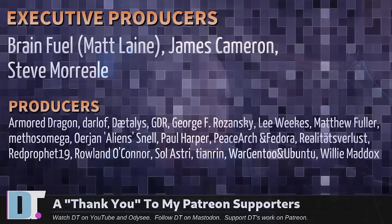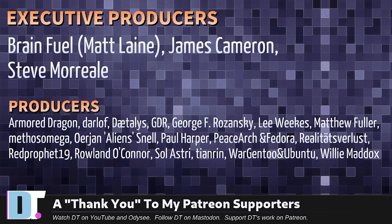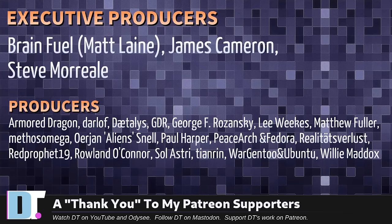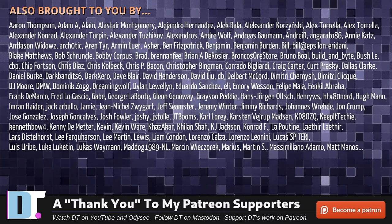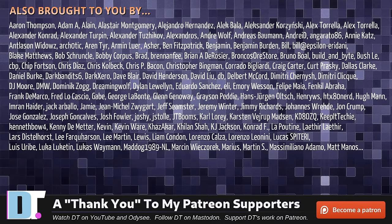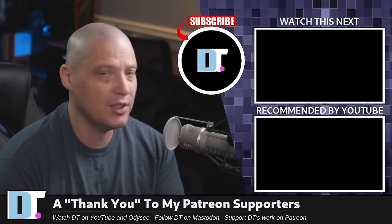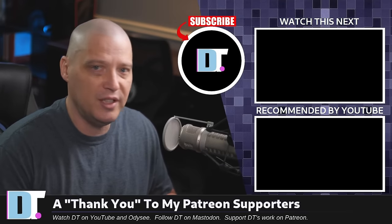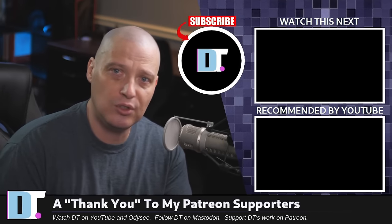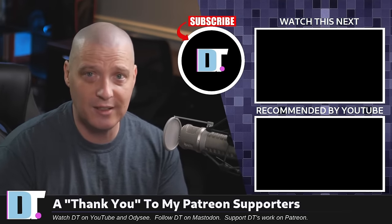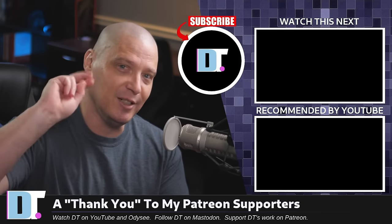Now, before I go, I need to thank the producers of this episode. Matt James, Steve, Armored Dragon, Darloff, Daedalus, GDR, George Lee, Matthew, Methos, Erion, Paul, Peace, Arch, and Fedora, Realiteats for Less, Red Prophet, Roland Solastri, TN, Renroy, Jintu, and Ubuntu, and Willy. These guys, they're my highest-tiered patrons over on Patreon without these guys. This quick look at the brand-new Kaspersky virus removal tool for Linux would not have been possible. The show is also brought to you by each and every one of these fine ladies and gentlemen. All these names you're seeing on the screen right now. These are all my supporters over on Patreon. I don't have any corporate sponsors. I'm sponsored by you guys, the community. If you like my work and want to see more videos about Linux and free and open-source software and occasionally proprietary software like Kaspersky, subscribe to DistroTube over on Patreon.